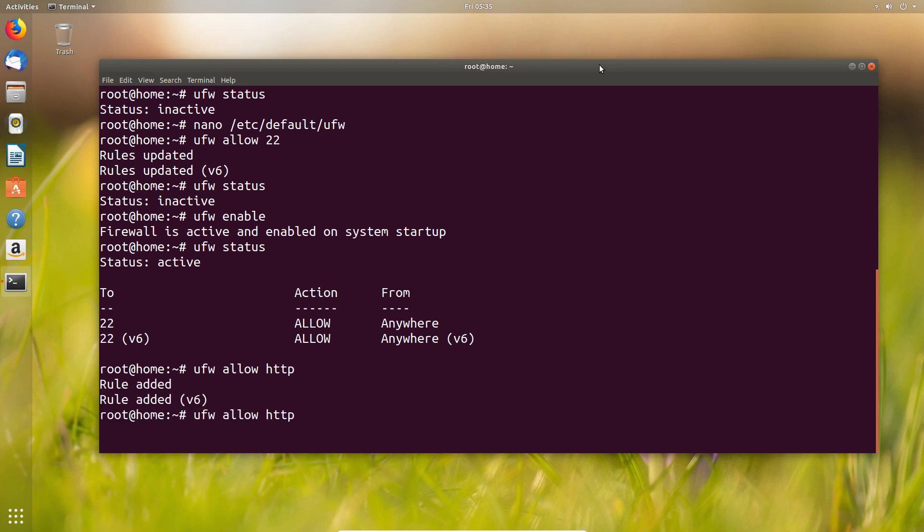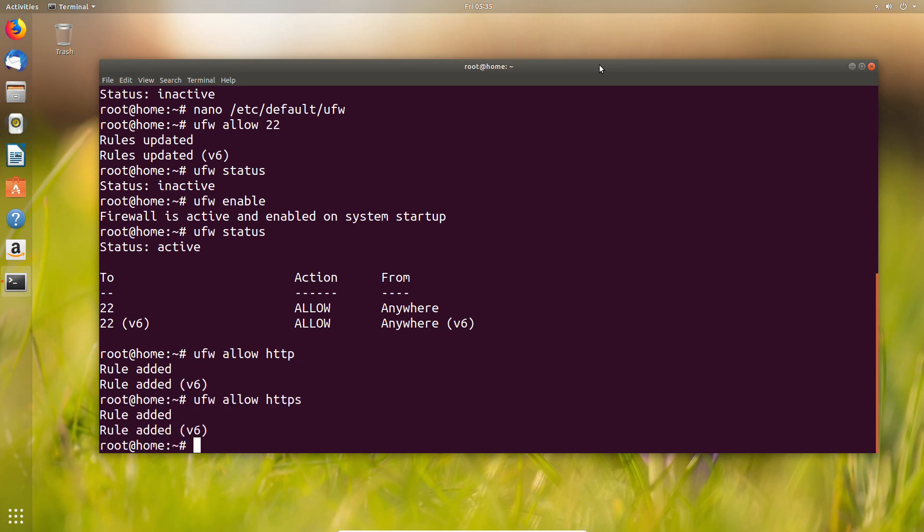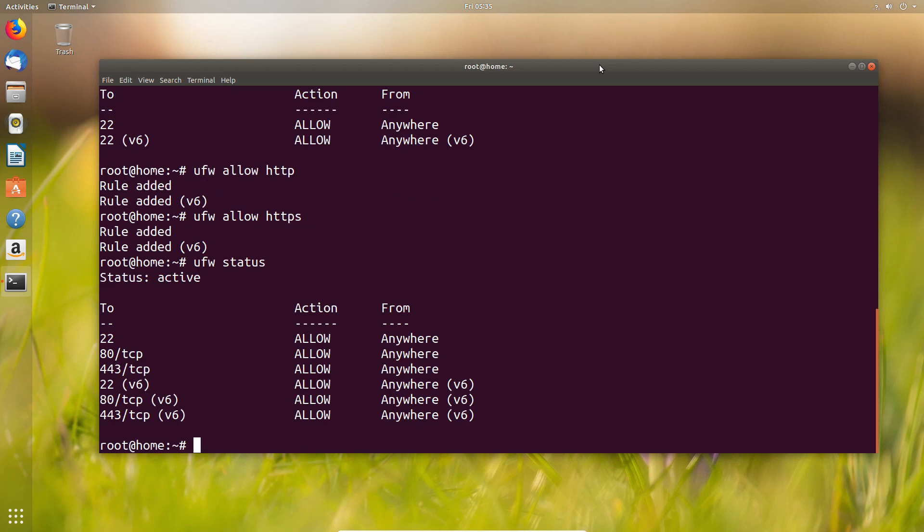We can also use some of the other commands such as HTTP or HTTPS rather than putting in port 80 or 443. By default, some of those existing common TCP/IP ports are well known enough for it to just accept them as commands.